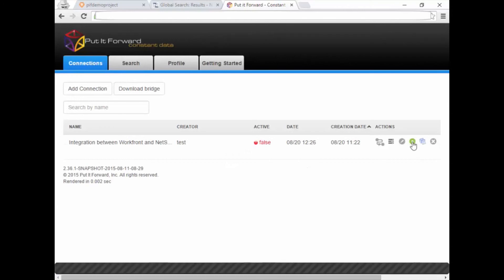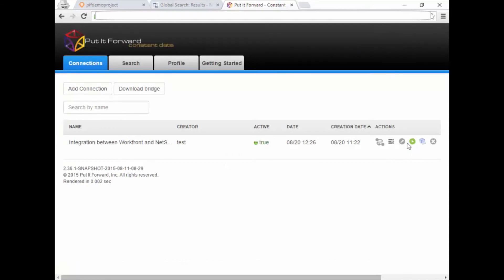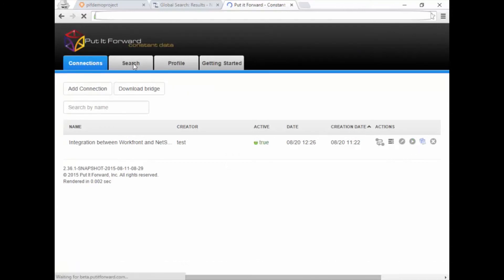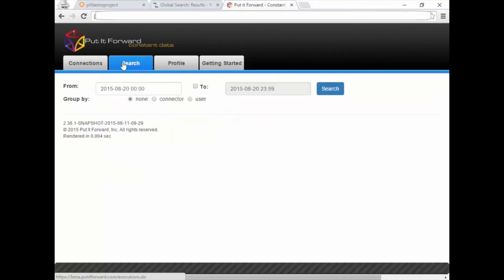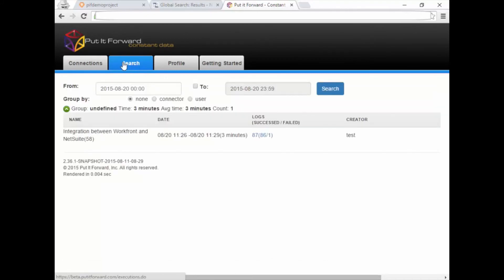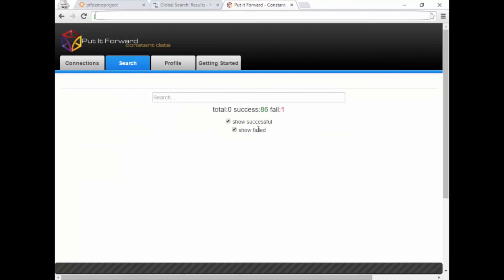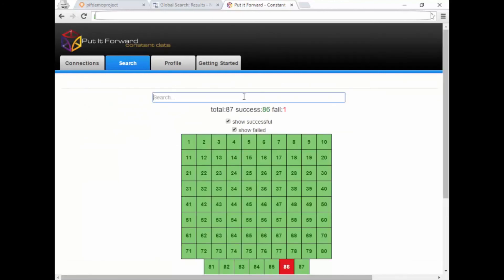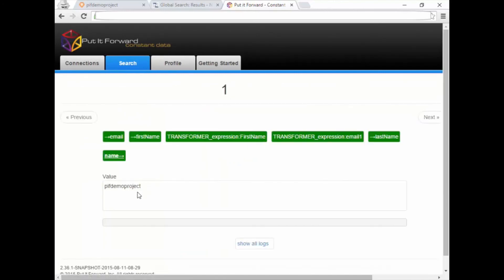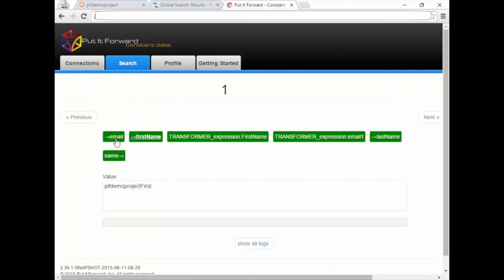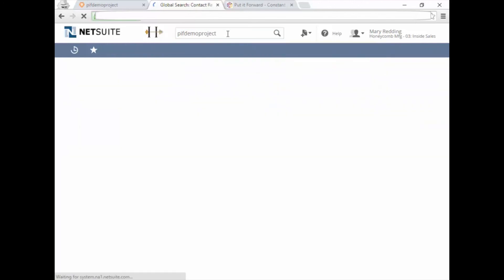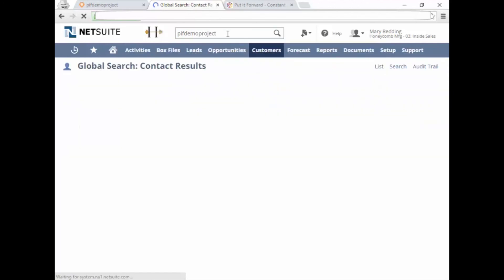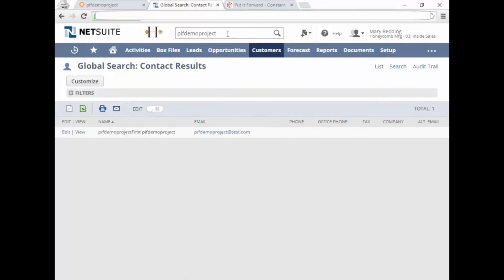Activate the connector. In the search page, the data can be seen flowing between the applications. This helps validate and verify data. Search on the project name we just created in Workfront. Now validate within NetSuite. This has created a new project within NetSuite and given you the ability to track project activities against effort, time and spend.